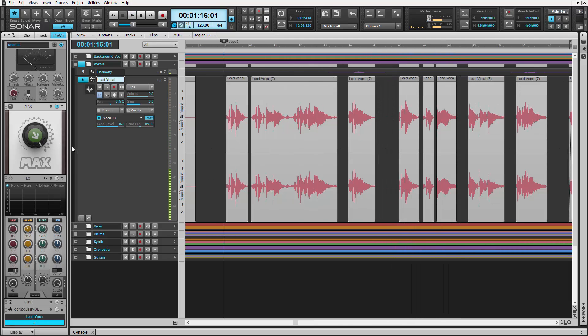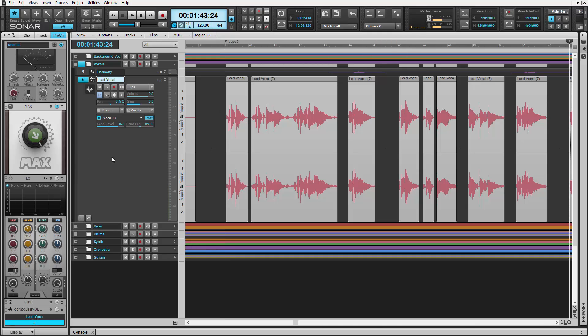This vocal track could use some reverb. So let's go to the chorus, and add some reverb to the vocal effects bus.